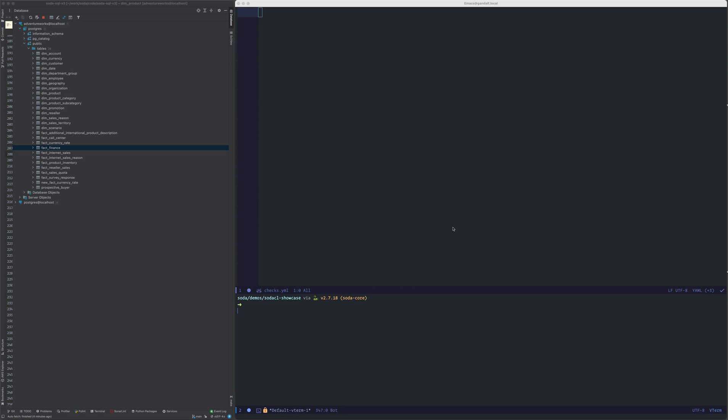Hello, everyone. This is a quick preview of the features and functionality of new SodaCL, which is SodaChecks language. I'd like to give you a taste of what kind of checks are available in SodaCL.